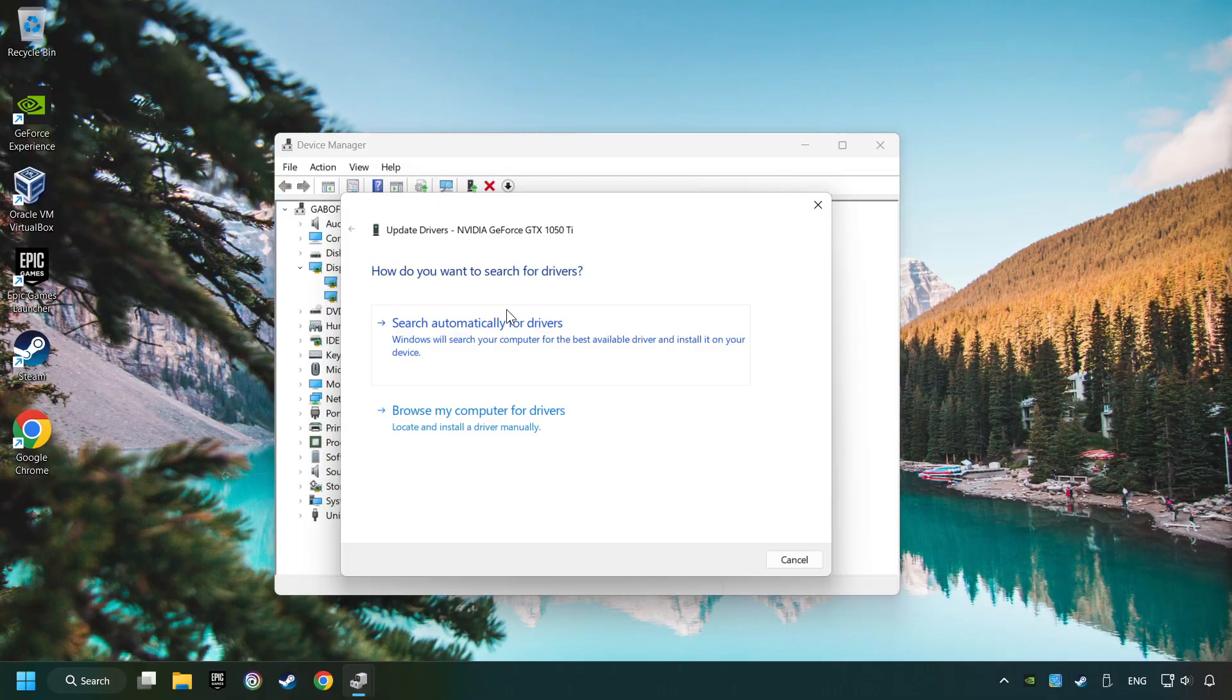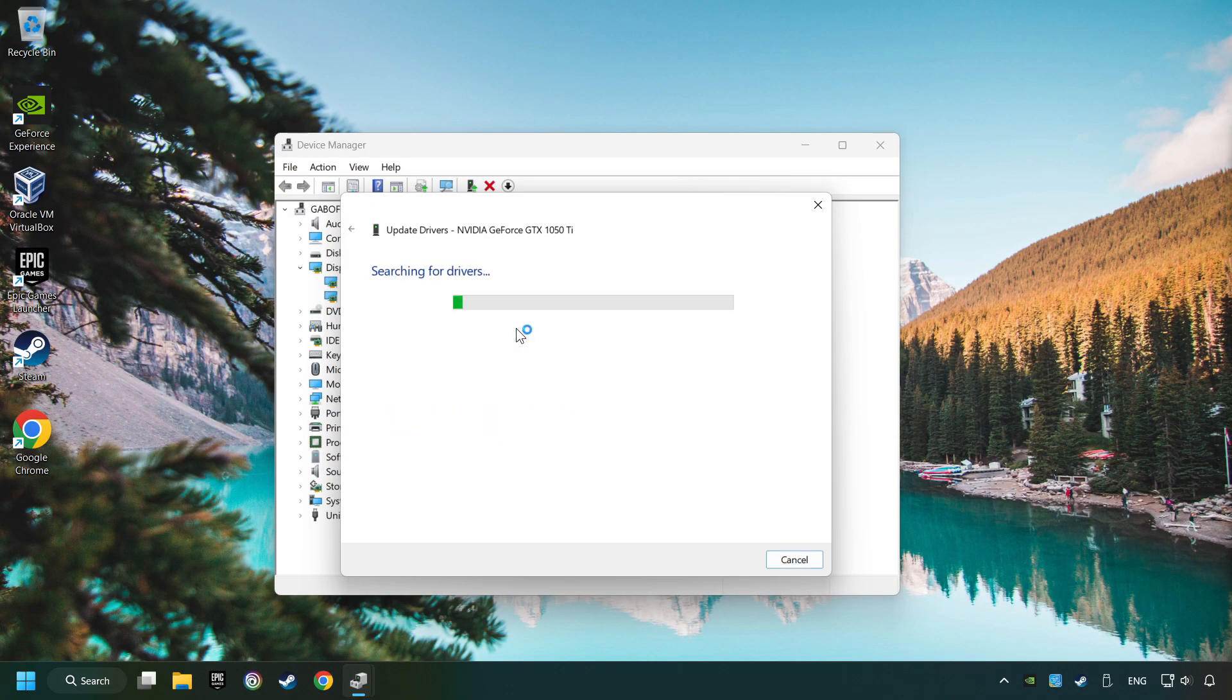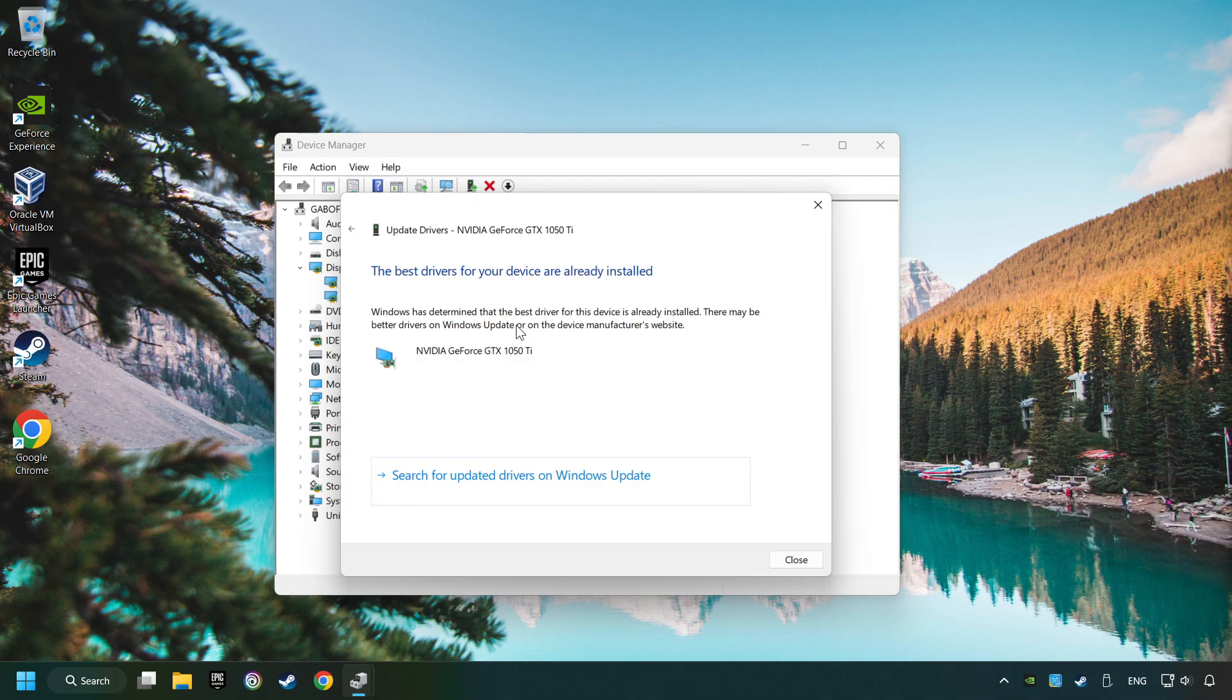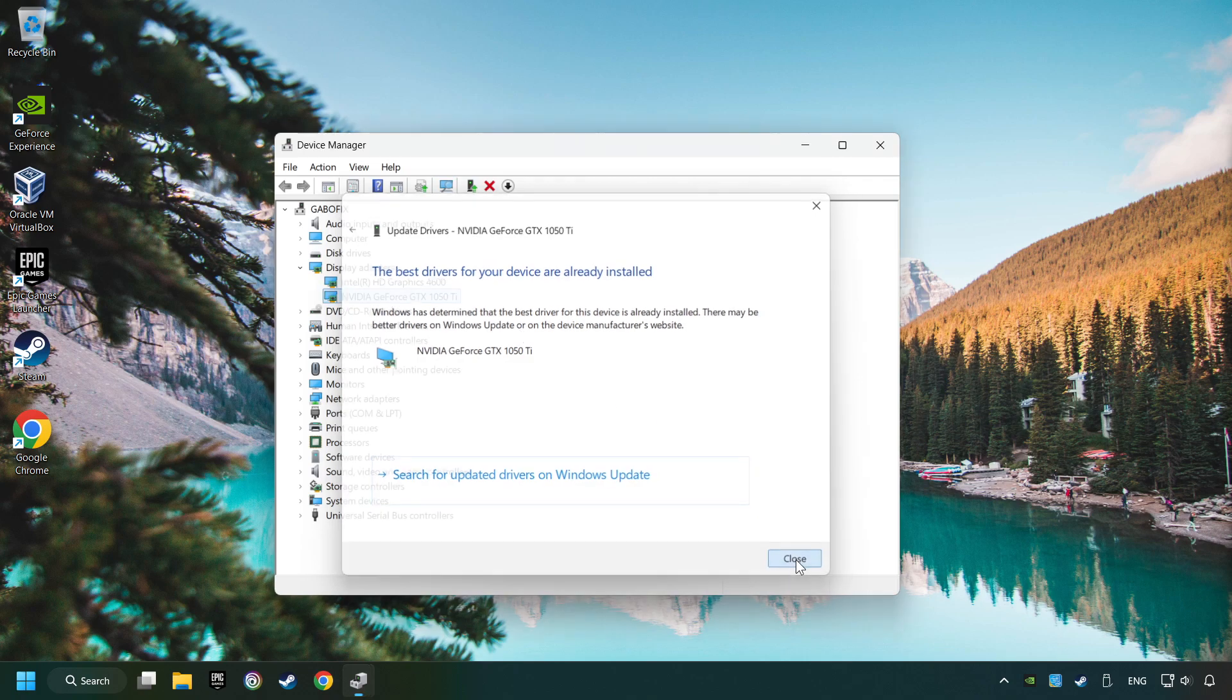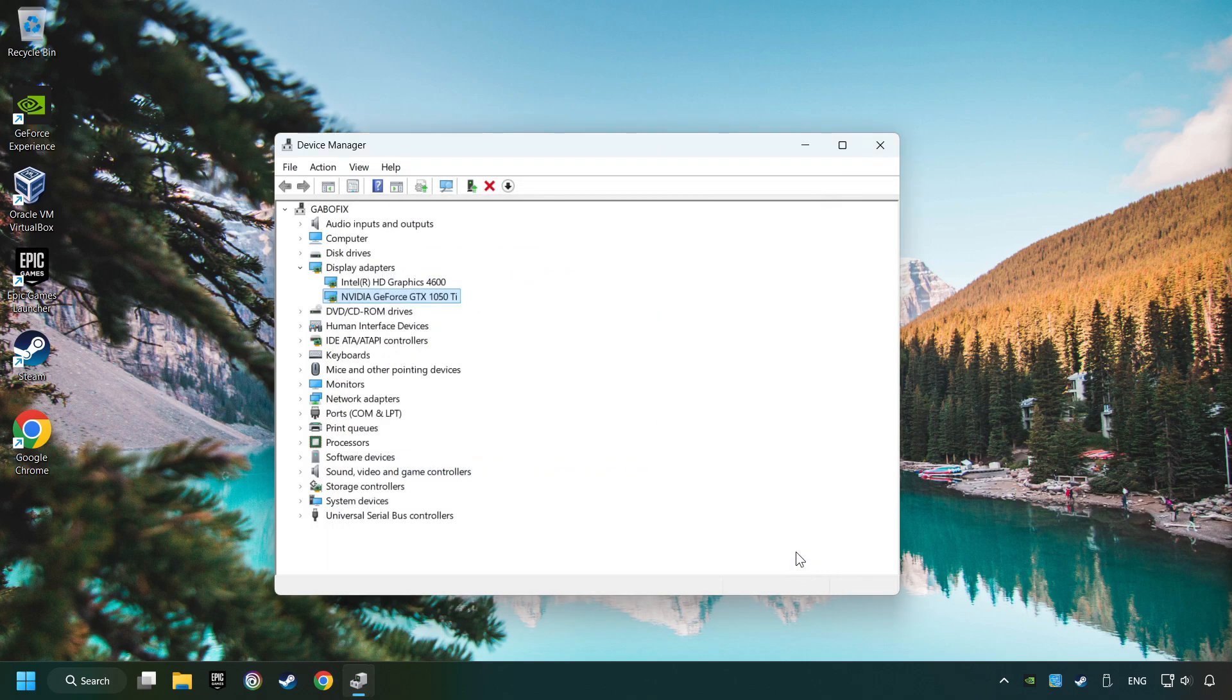Here you have to click on Search Automatically for Drivers. Then click on Close and close the windows.